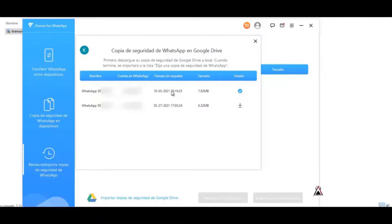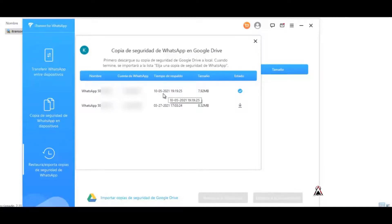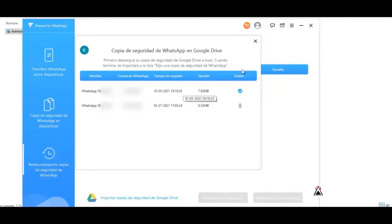For example, this backup I already have in local and no longer in Drive. That is, it is still in Drive but I also have it in local, thanks to this method. Then now I close.